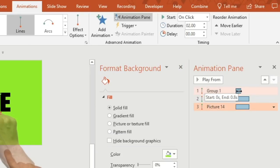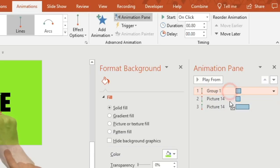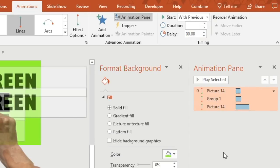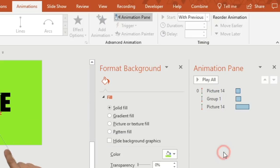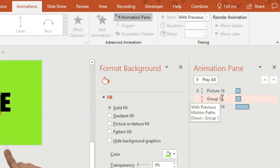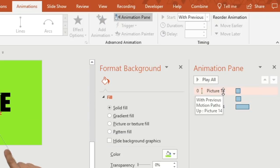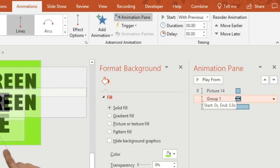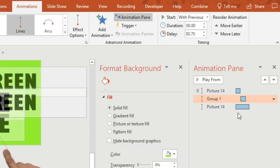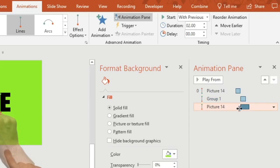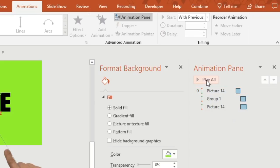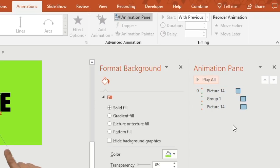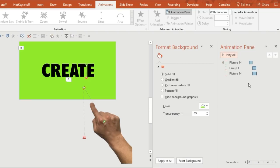Now using the animation pane you want to time those animations so they work together. Picture 14 represents the hand, so first of all you want a hand to move upwards and then after that you want group 1, which is the text, to coincide with the hand moving down. Make sure the timing of them is exactly the same and test it out. Perfect.